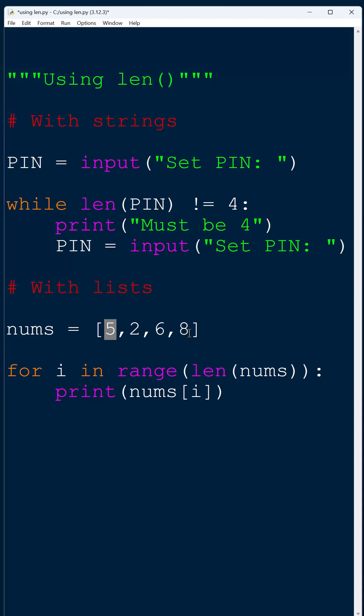And len's really useful here because if the list grows and has some more items in it, well, it's going to automatically calculate the correct upper index.